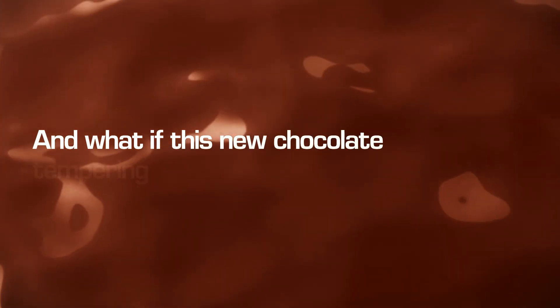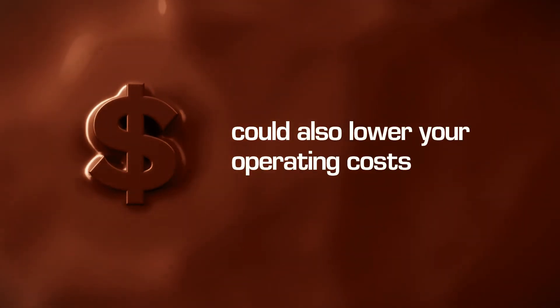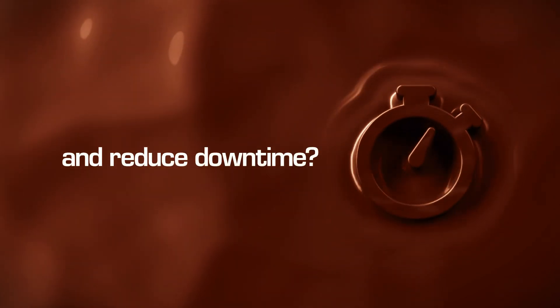And what if this new chocolate tempering machine could also lower your operating costs and reduce downtime?